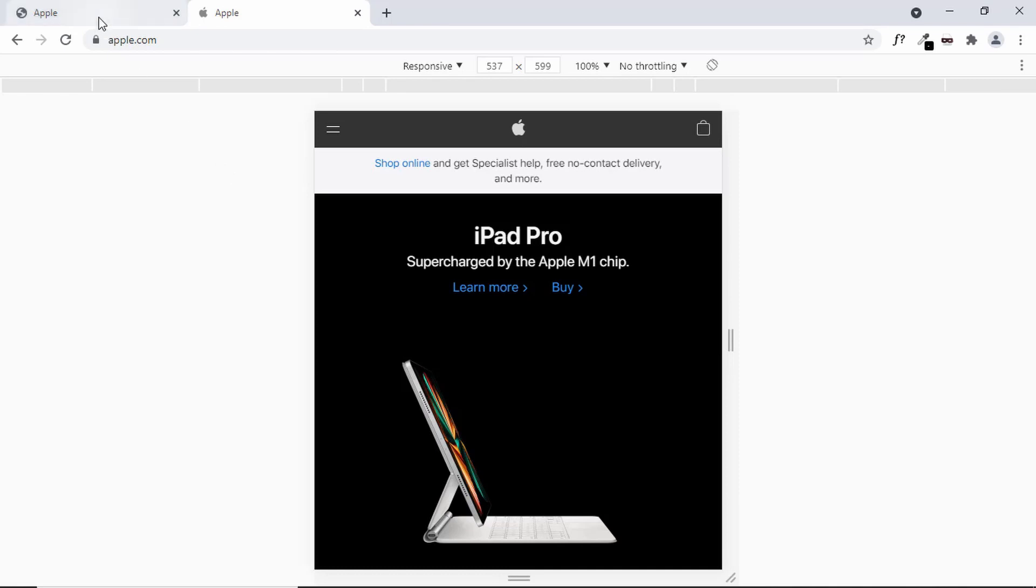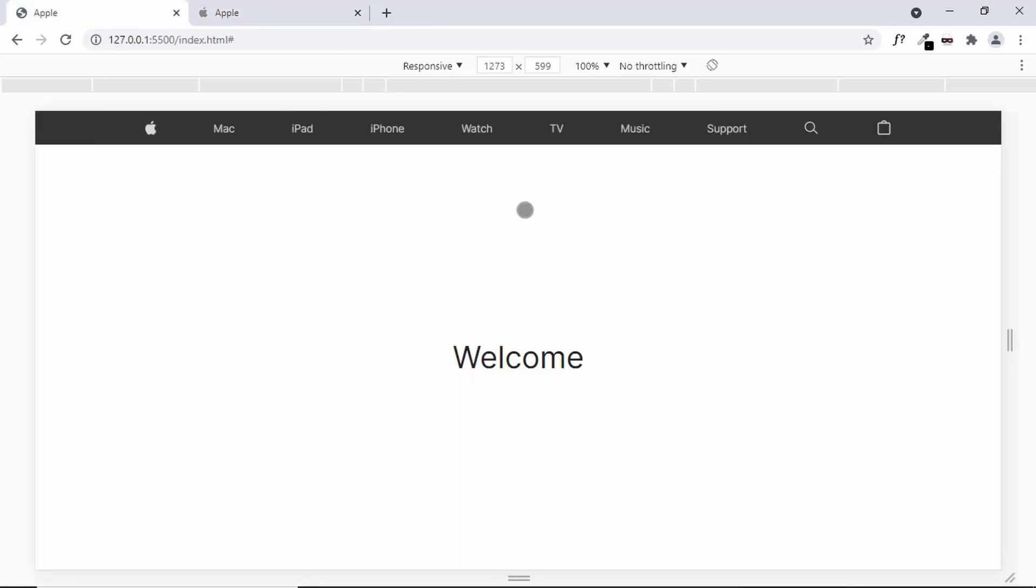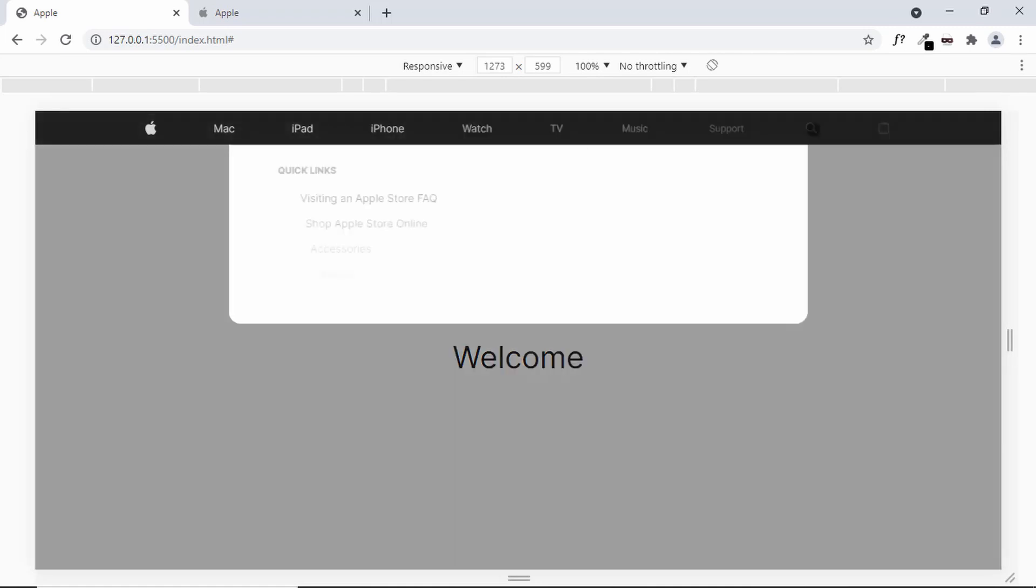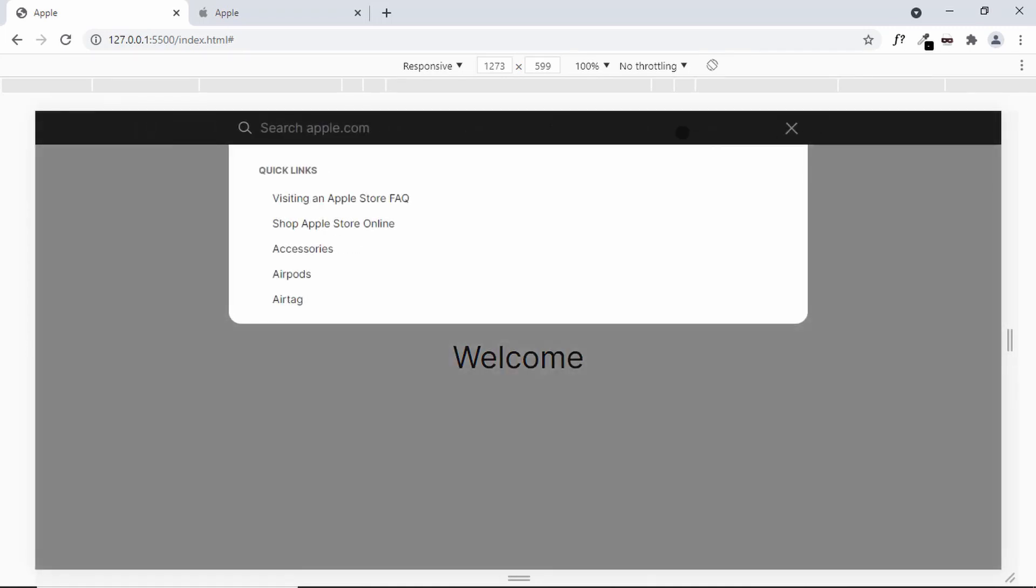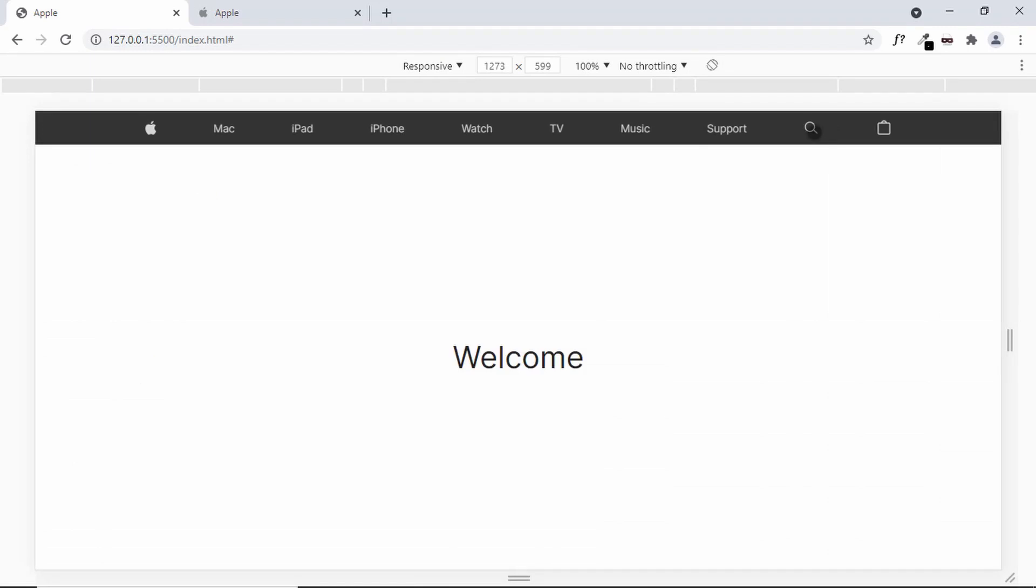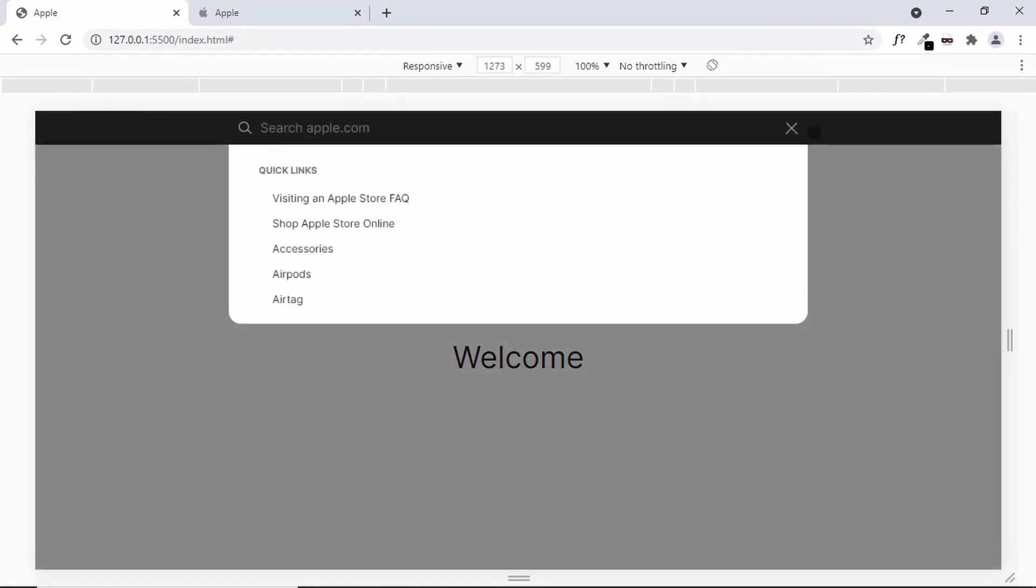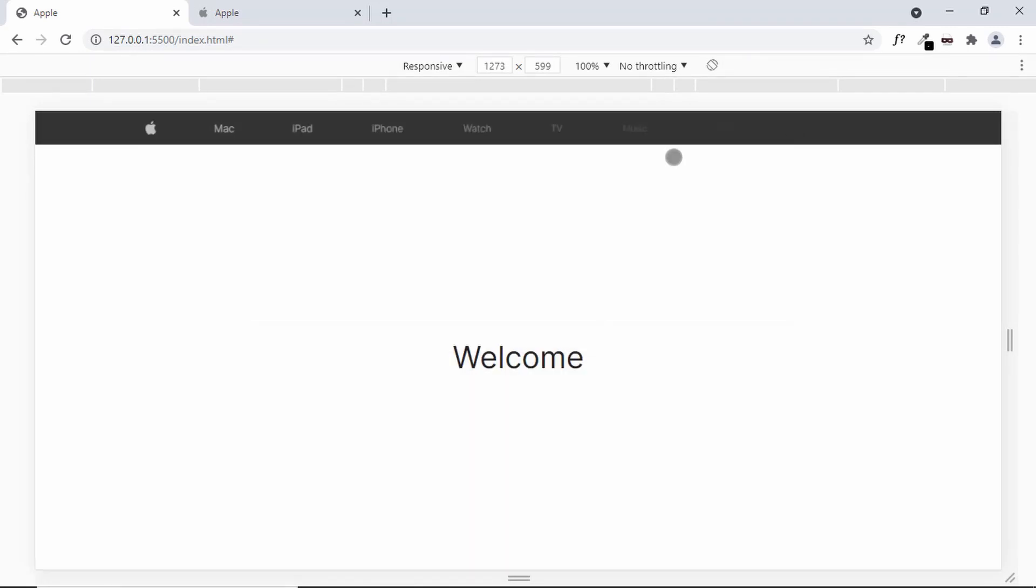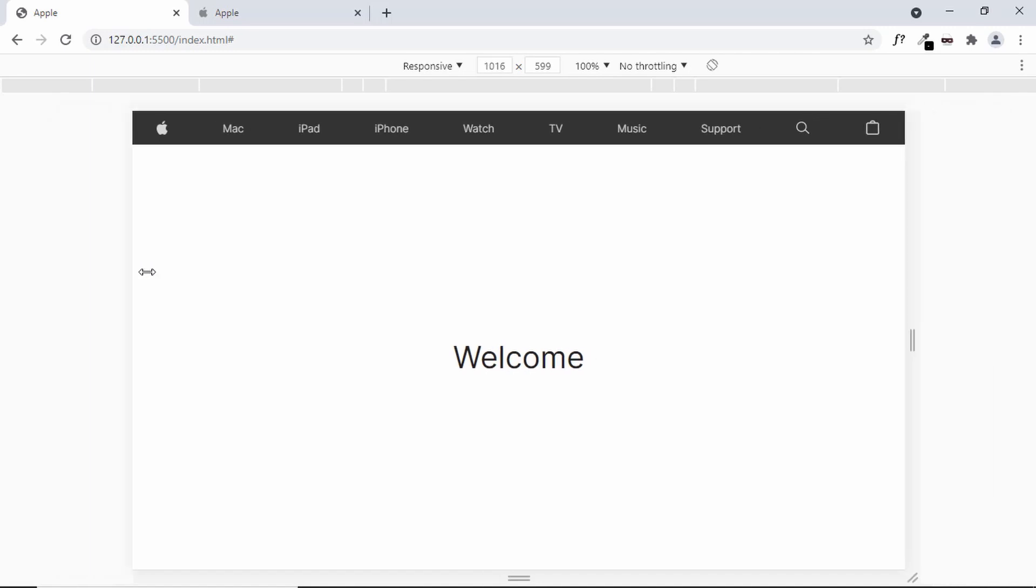Now, let me show you the finished project. Here we can see this is the finished project and we have these menu items over here. Let's click on this search icon and we have the animation just like the apple website and let's go to the responsive version.